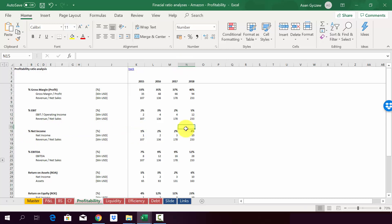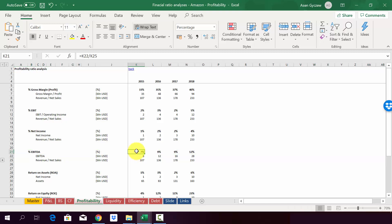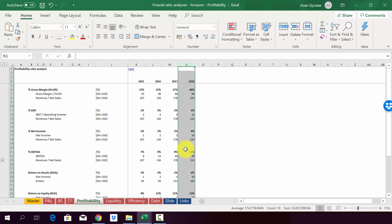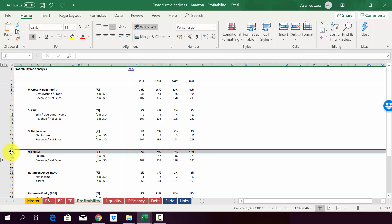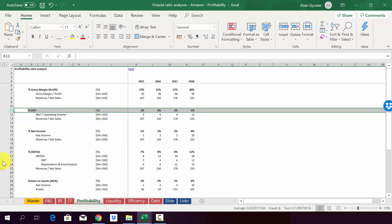In the case of EBITDA, percentage-wise, it's much bigger to 7% in 2015. And it grew up to 12% in 2018. Such a big difference between the percentage EBITDA and percentage EBIT suggests that there's actually a huge depreciation of assets.